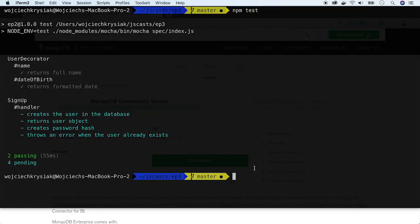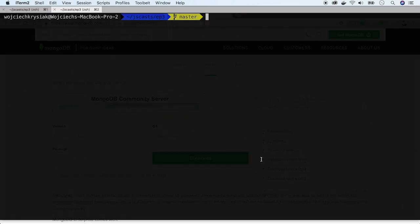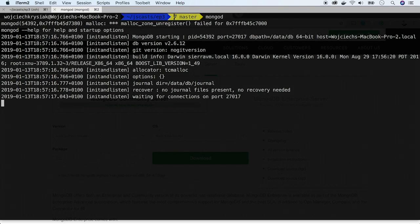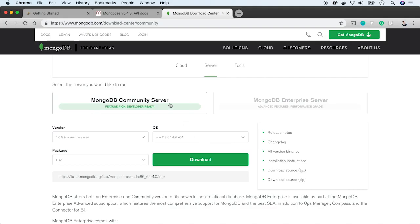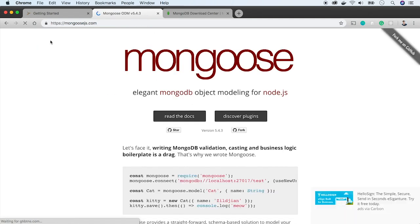Let's go back to the terminal and run MongoDB in a separate terminal session. Now we have to connect with Mongo in our test suite. Copy the example from Mongoose page.